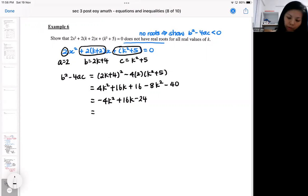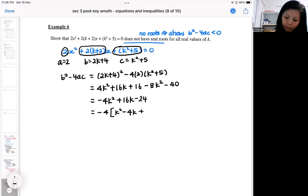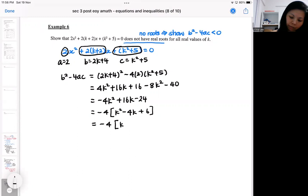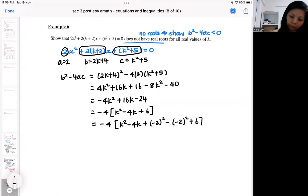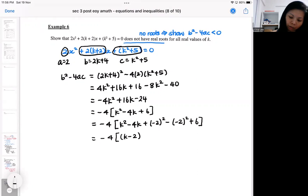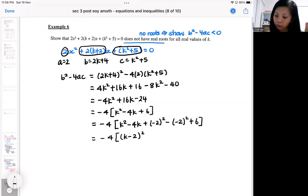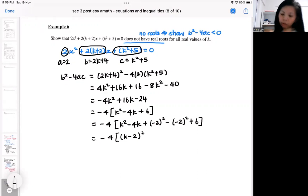Similar to the previous question, you need to complete the square — this time it's a bit more complex. You have to ensure that your complete square has no careless mistakes. If you take a long time completing the square, you stand to make careless mistakes, which will hinder your explanation and get you very confused.